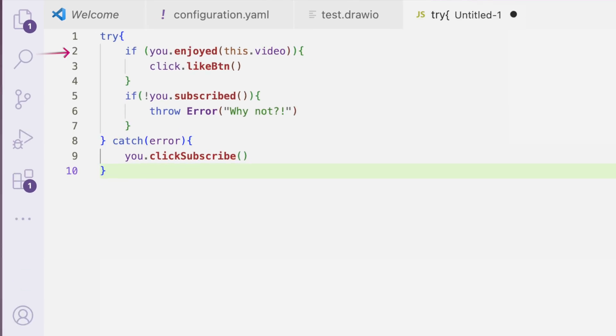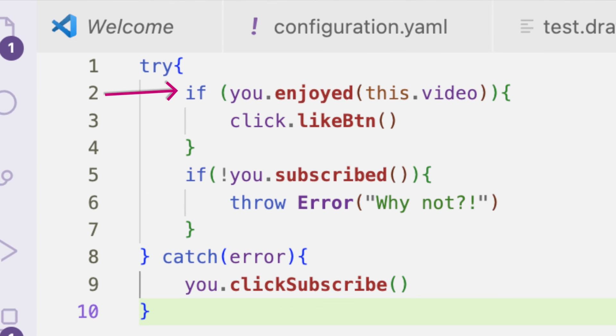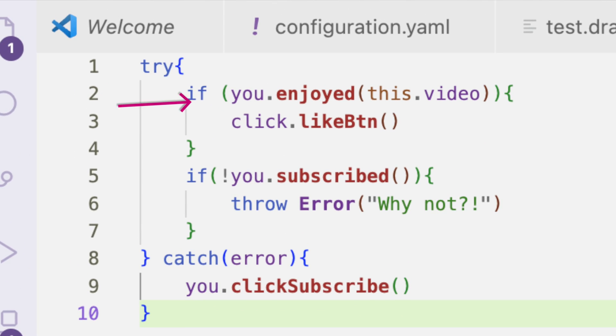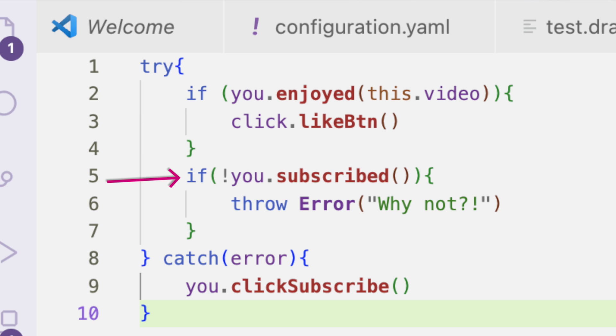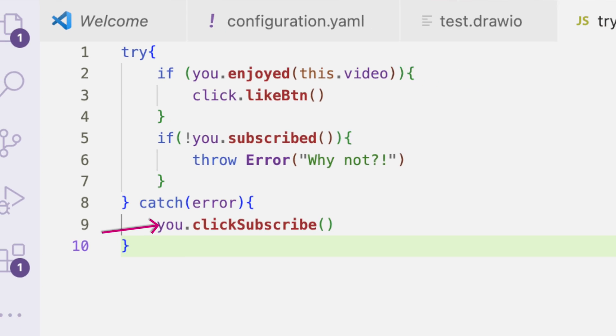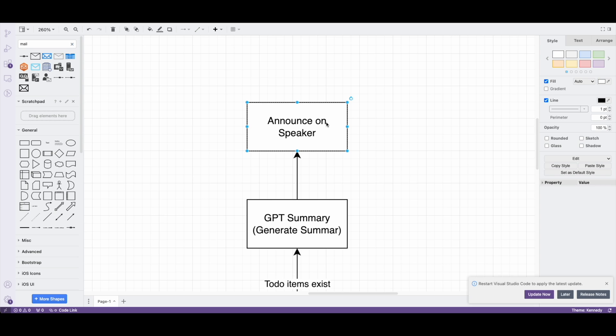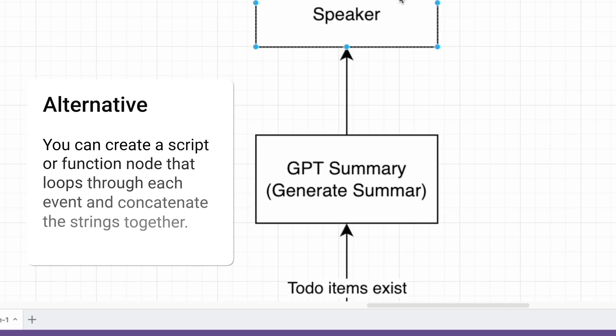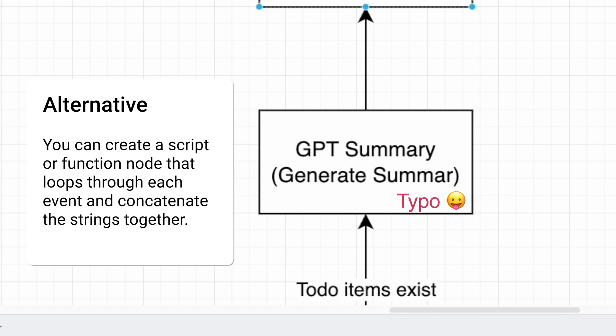Okay, hold on, check this code out really quick. If you enjoy this video, click the like button. If you're not subscribed, throw an error here. When we inspect the catch, it says that you click subscribe. Don't look at me man, I don't make the rules. I'm just reading what the code says.